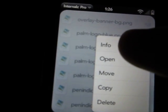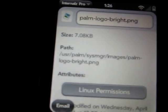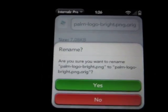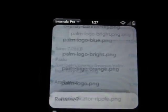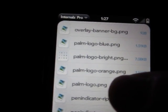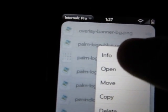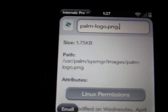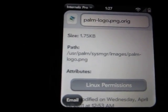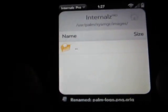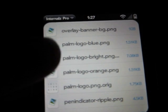What we're going to do is hit Info, tap right there, and then type dot O-R-I-G. Swipe back and save it. Then you're going to want to do the same thing for palm_logo.png — hit Info, do the same thing, dot O-R-I-G, swipe back, and yes. Now those two icons should have changed right there.